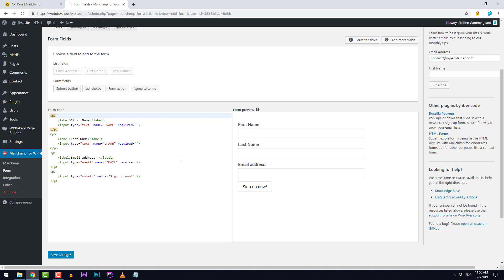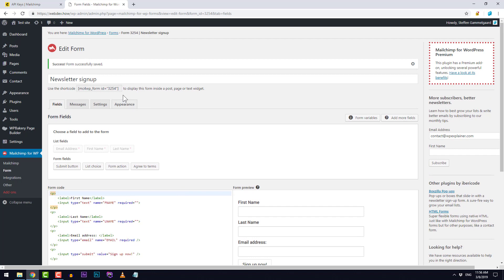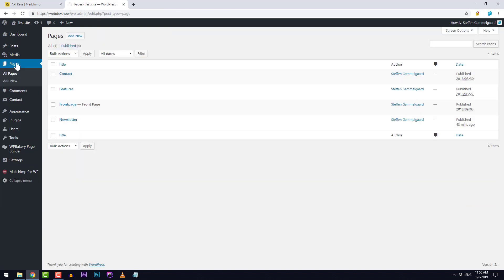To add this form or the signup form to my WordPress site I need to scroll up here and then copy the shortcode. I'll just click CTRL C, CMD C on Mac. Then I will find a page and add that to that page. I actually just created a page called Newsletter here and I'll just open that.